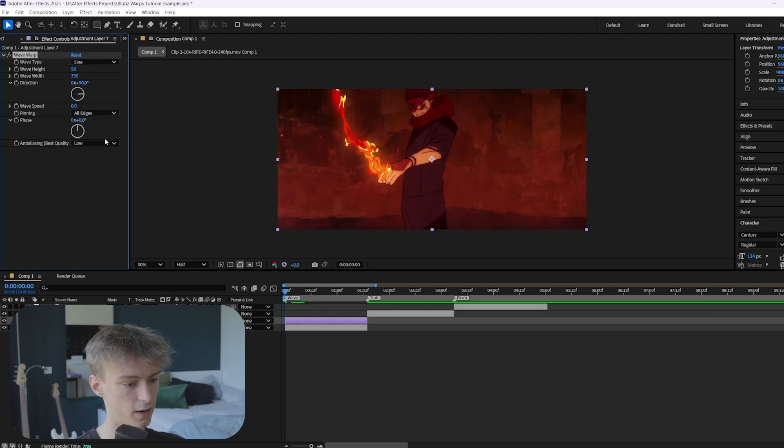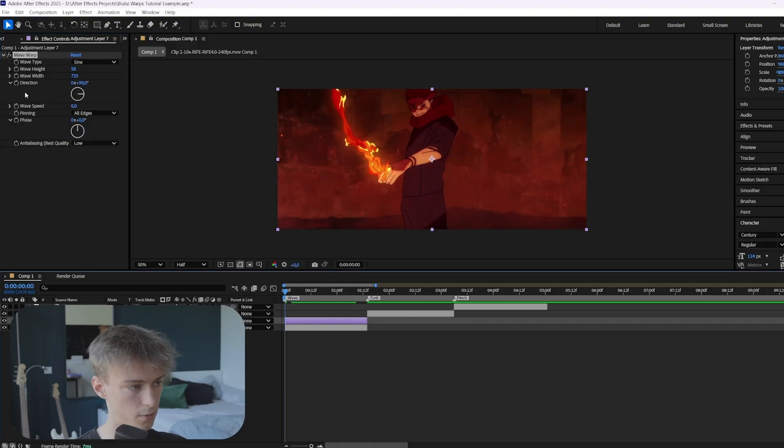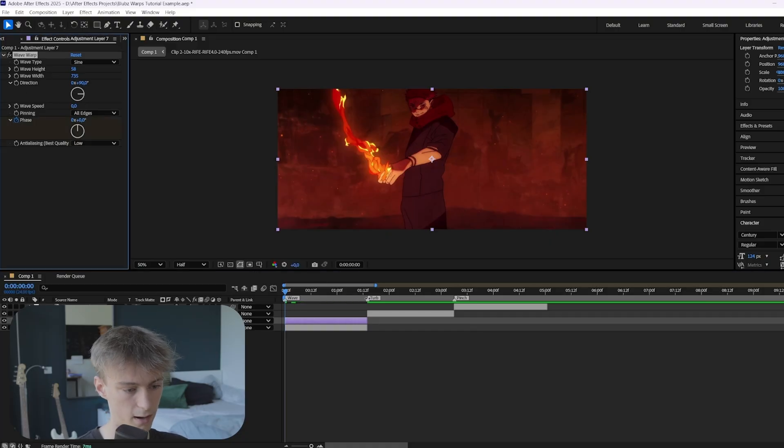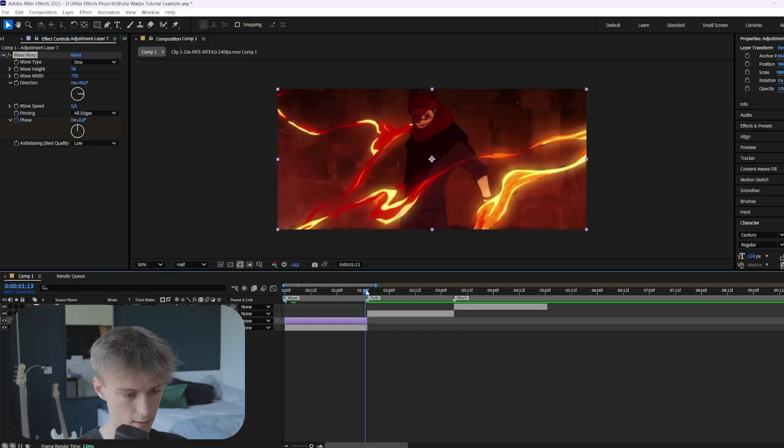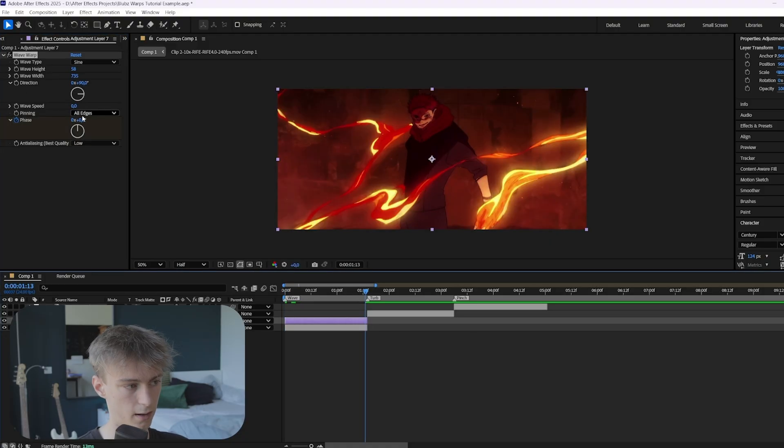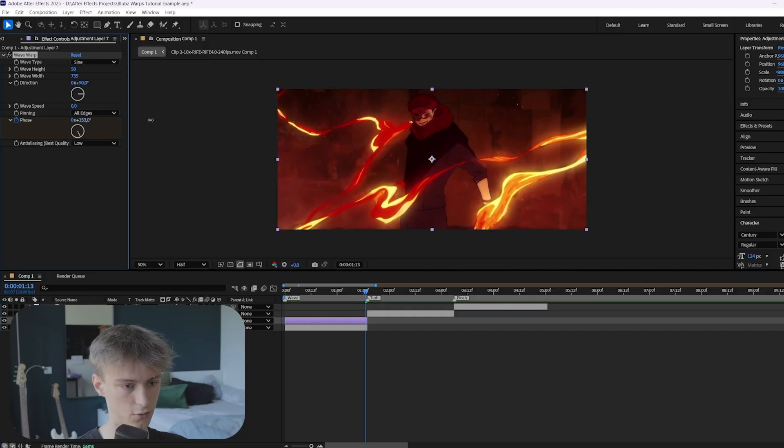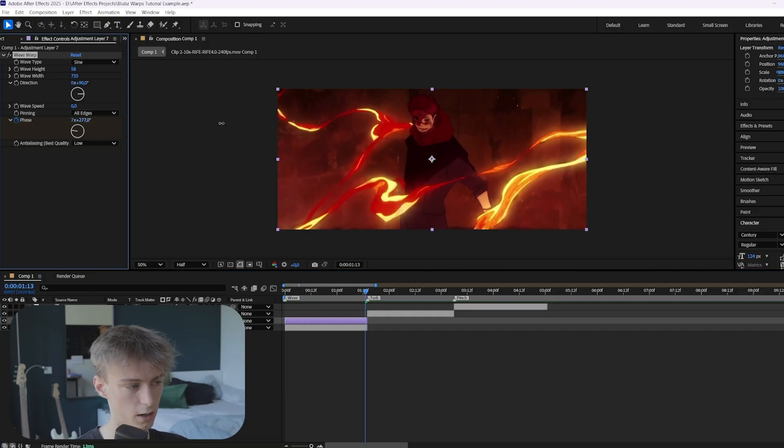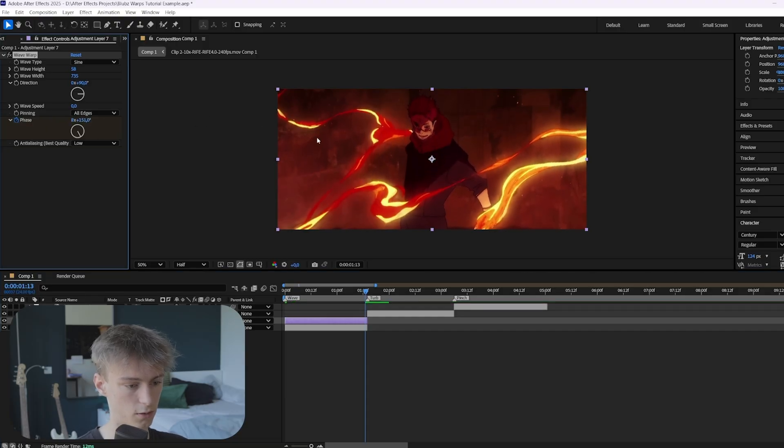And then go to the phase, go to the beginning of your clip. And then here you can animate it. And then you can go to the end. And then here you can just increase it a little like this. Actually by quite a lot.